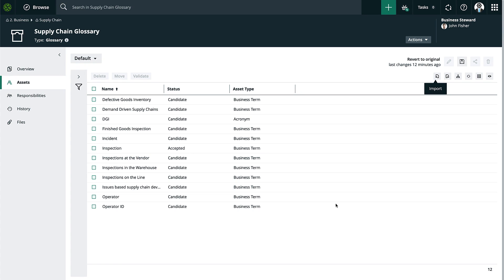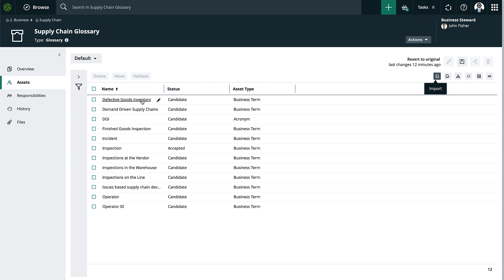Now let's say I wanted to tie together the different attributes and assets within the platform. I have two ways to do that. The first is through attributes — this is essentially metadata on top of your metadata. We saw this at the beginning when we added a definition for Defective Goods Inventory. We also have relations, which allow us to tie together how an asset functions with other assets in the platform. I noticed that I have the term 'DGI,' which is actually an acronym for the term we created previously, and I want to tie those two together.